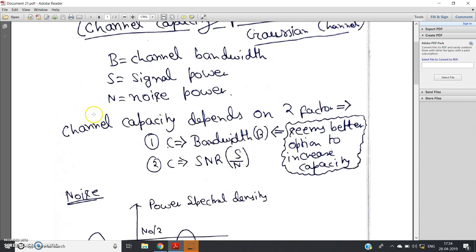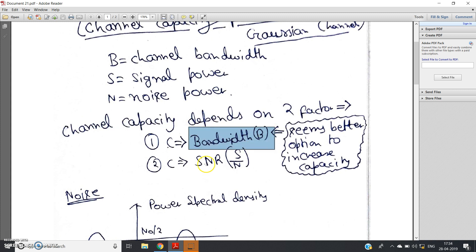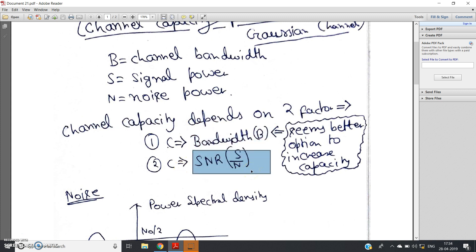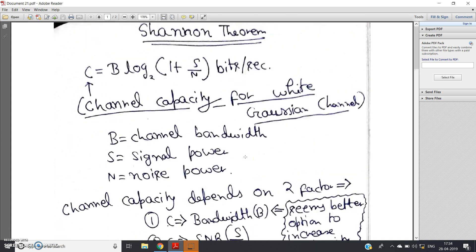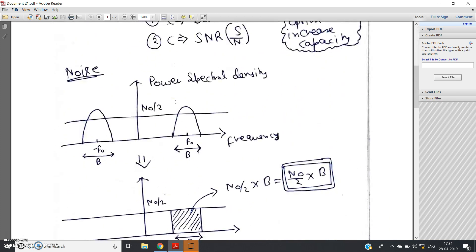Channel capacity depends on two factors: one is bandwidth and another is SNR, which is clear from the mathematical expression. Bandwidth appears to be the better option to increase capacity since channel capacity is directly proportional to bandwidth.